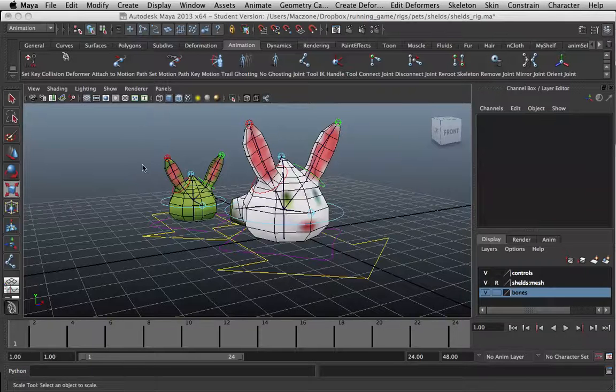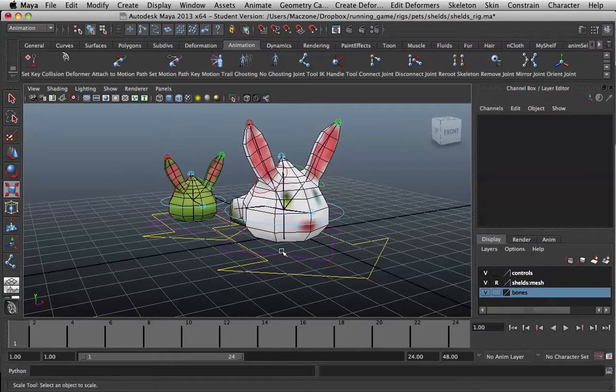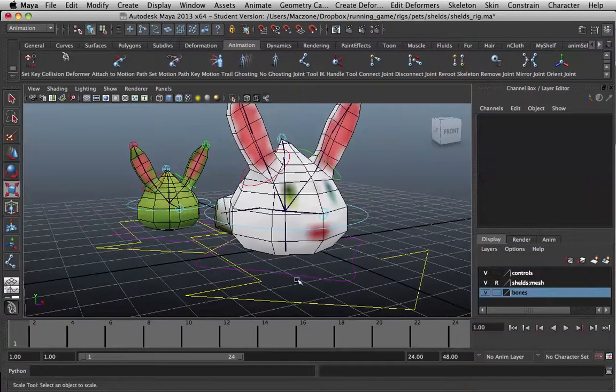Hello there. I'm just going to show you a few little tips for scaling bones or joints in Maya.